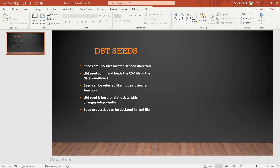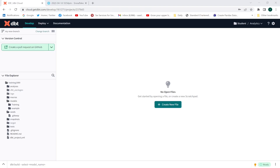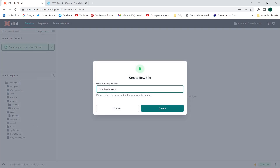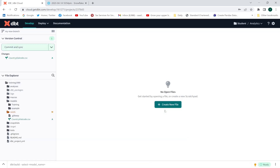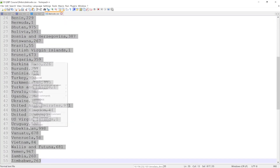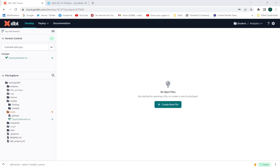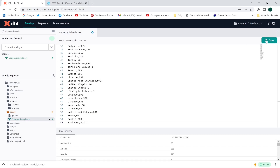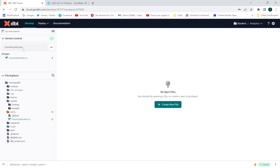Seed properties can be declared in a YAML file, so you can create a YAML file and declare the properties of seeds there as well. Now I will create a CSV file — I'll name it country_dial_code.csv. Let me copy and paste the data, open the file, paste the content, and save it. The CSV file has been created. Commit and sync.